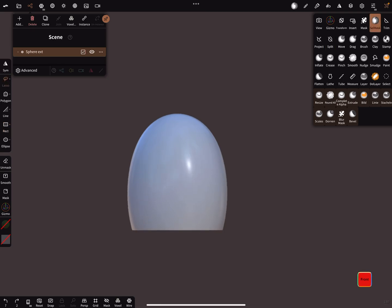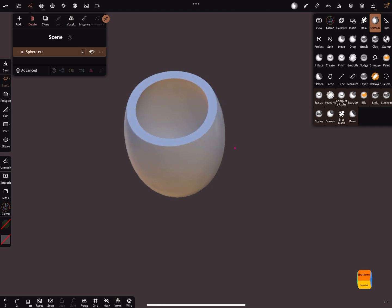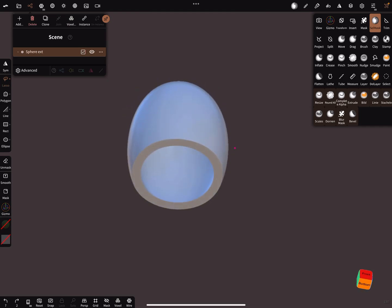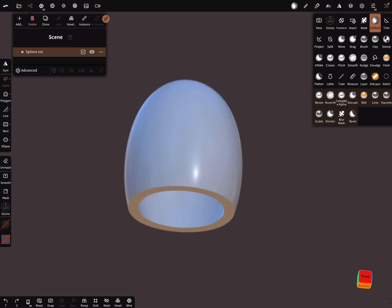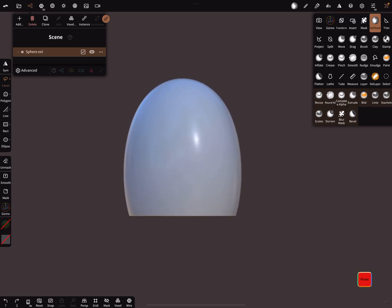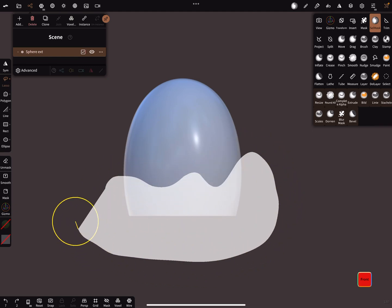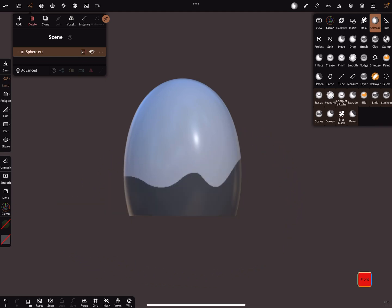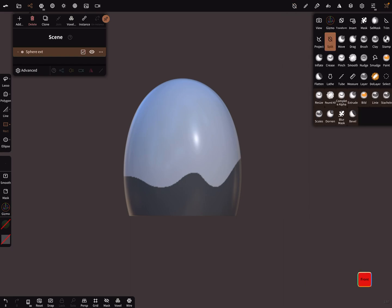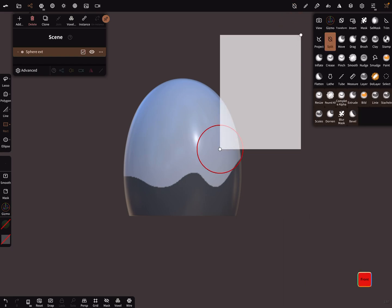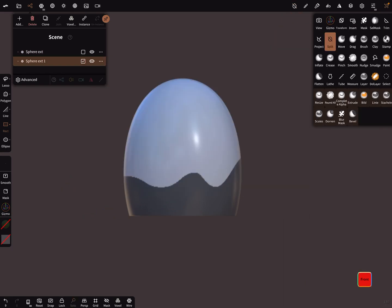This object has a shell thickness, and when you mask it here like this and you want to split it here, split settings fill holes is active, and now I split the object.